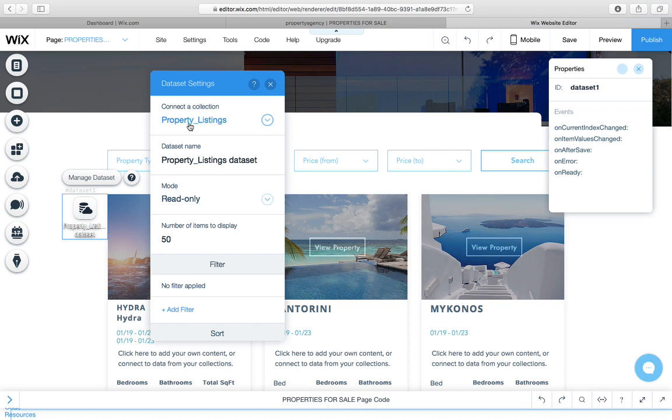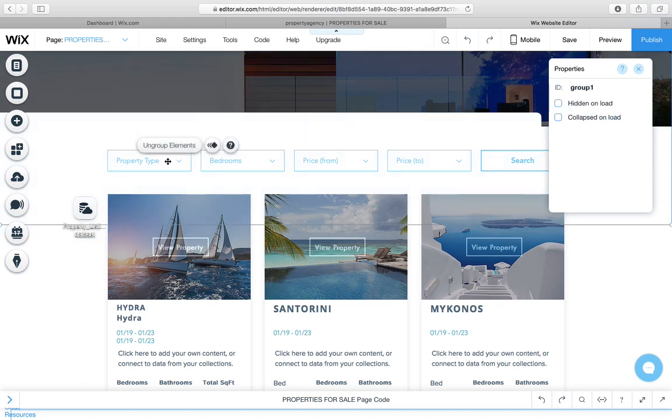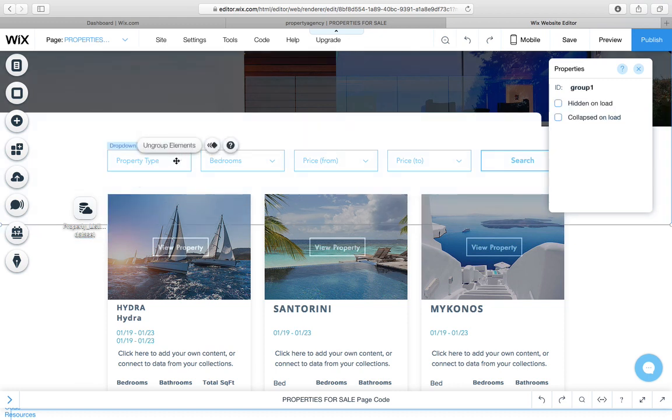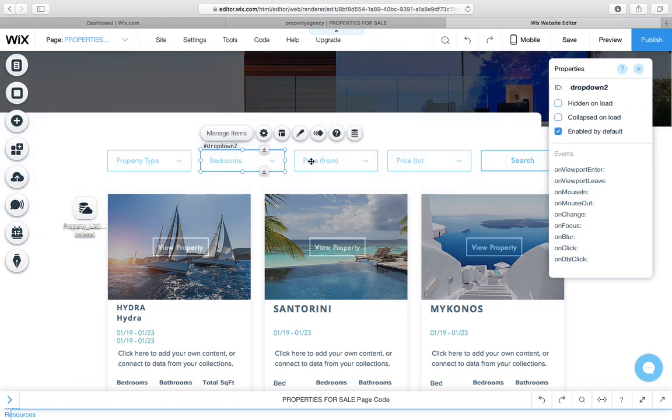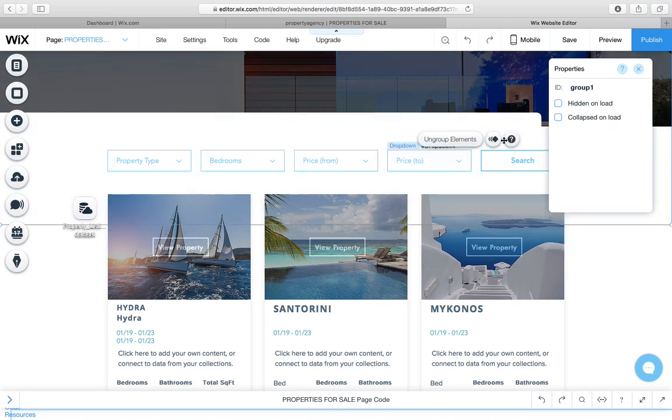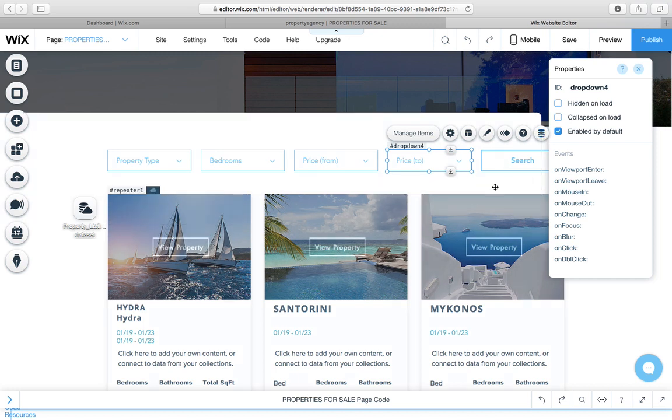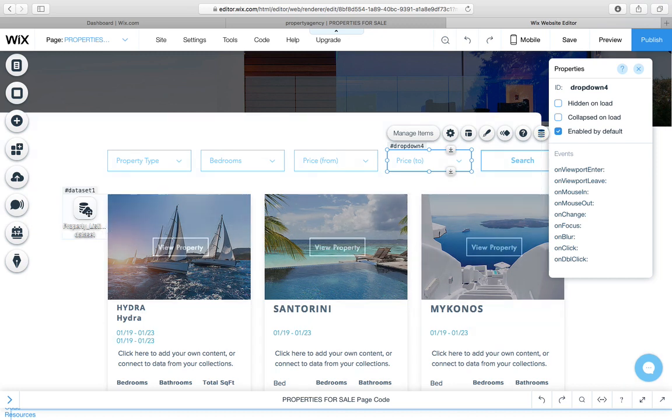You'll see that this is connected to the property listings data set, this repeater. None of these dropdowns are connected to the data set. You see there, I click on them, there is nothing in this connected data. None of them are linked. We simply create or use them to create the values that we want to search the data set with.